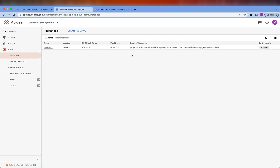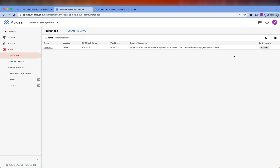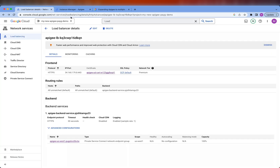Here's what we're going to do. We're going to spin up a new Runtime instance in a different region. This new Runtime instance is also going to have the test environment attached to it, which means that all the proxies currently deployed to the test environment are also going to be available in the new Runtime instance. Once the new Runtime instance is up and ready to accept traffic, we're going to go to the Global Load Balancer, edit it, and modify the existing back-end service to have a second Private Service Connect Network Endpoint Group that points to the new Runtime instance.